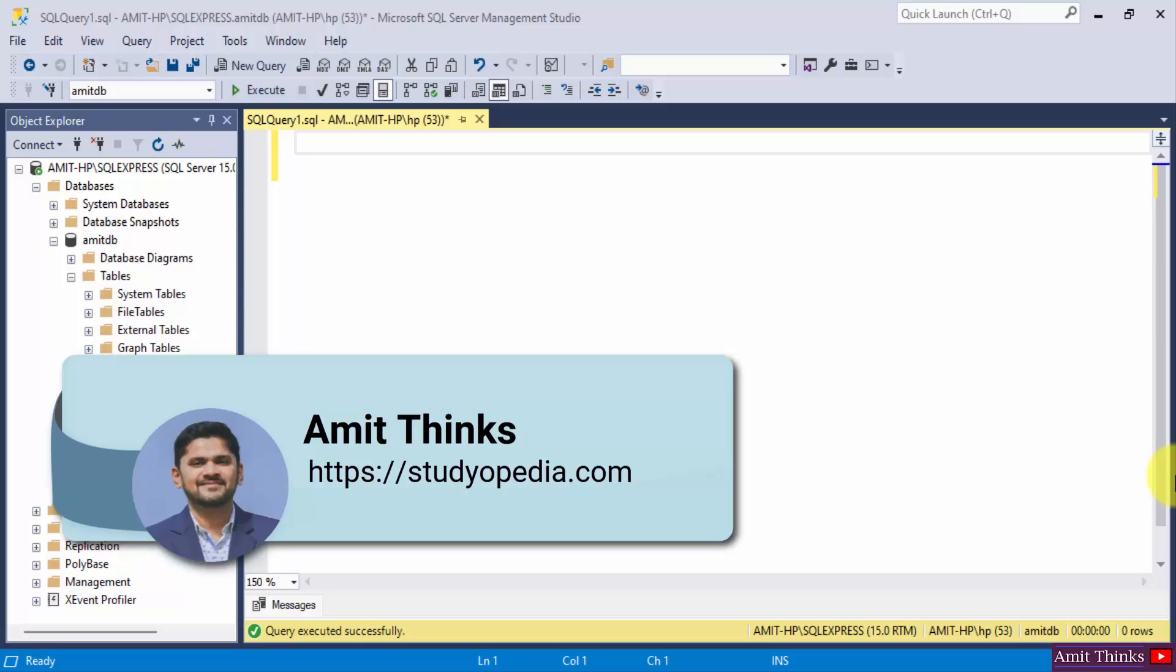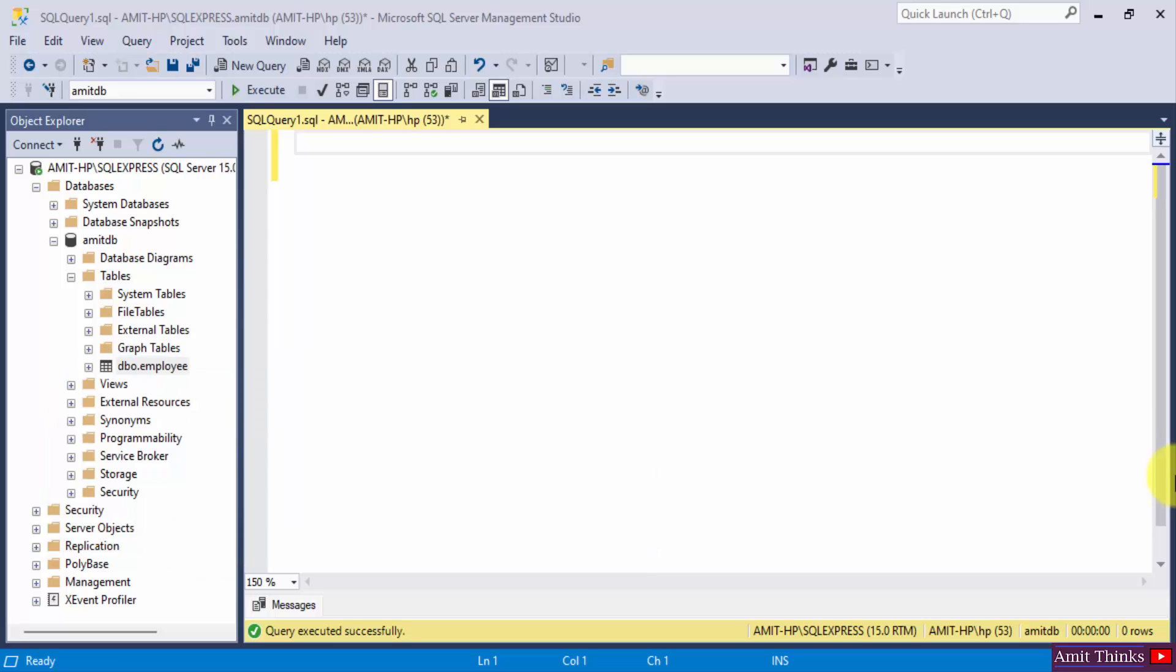Hello guys, welcome to AmitThings. In this video we will see how we can work with SQL create view statement to create a view.